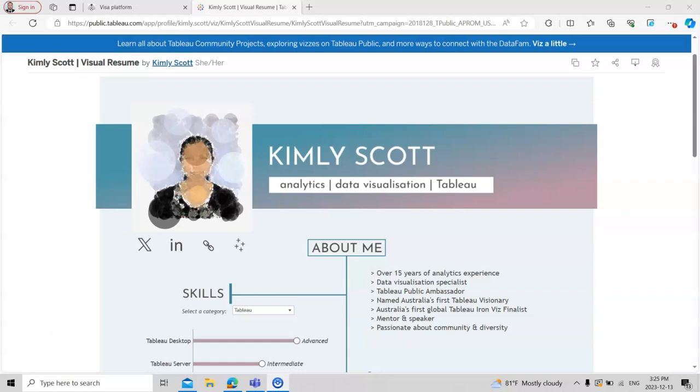Dear students, today I will talk about a very interesting phenomenon for data visualization, and we will see how you can visualize your resume. This is one sample resume for you.